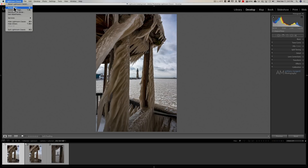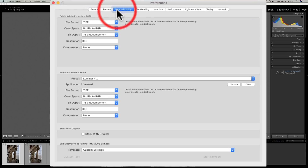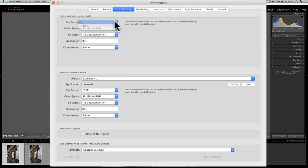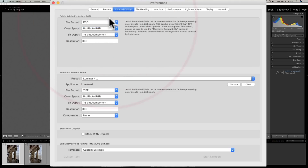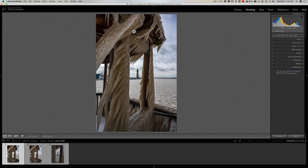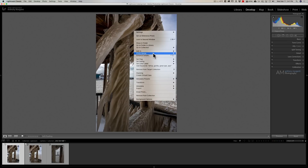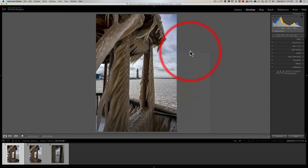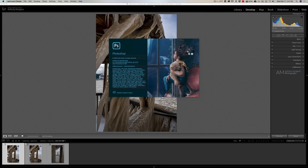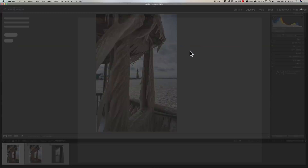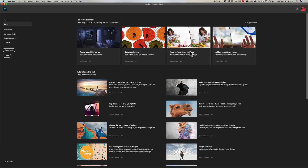Preferences on a PC is under the Edit menu. We'll go to Preferences and go to External Editing. At the very top is Edit in Adobe Photoshop, and it says File Format: TIFF. Let's change that to PSD. Now I'm going to right-click on this same exact image, go down to Edit In Adobe Photoshop 2020. It's going to open up into Photoshop and I'm not going to do anything to this image. Once it opens, I'm just going to close down but save it.